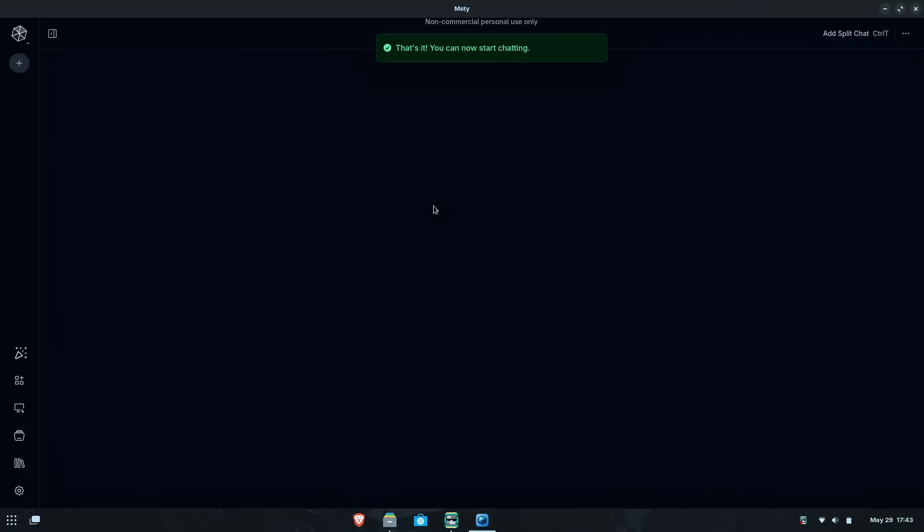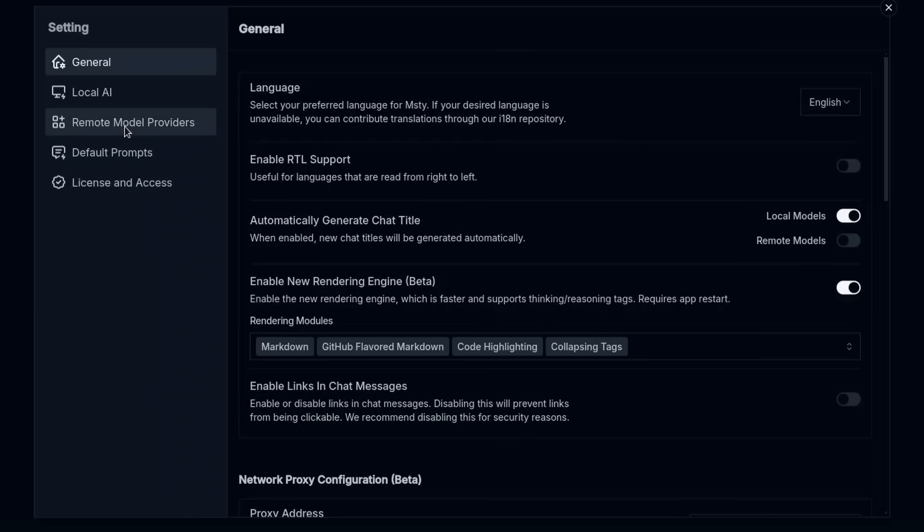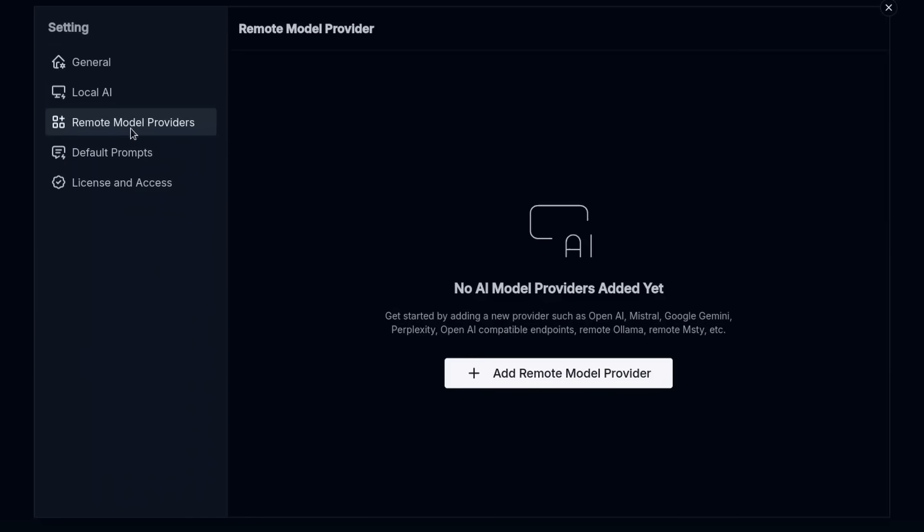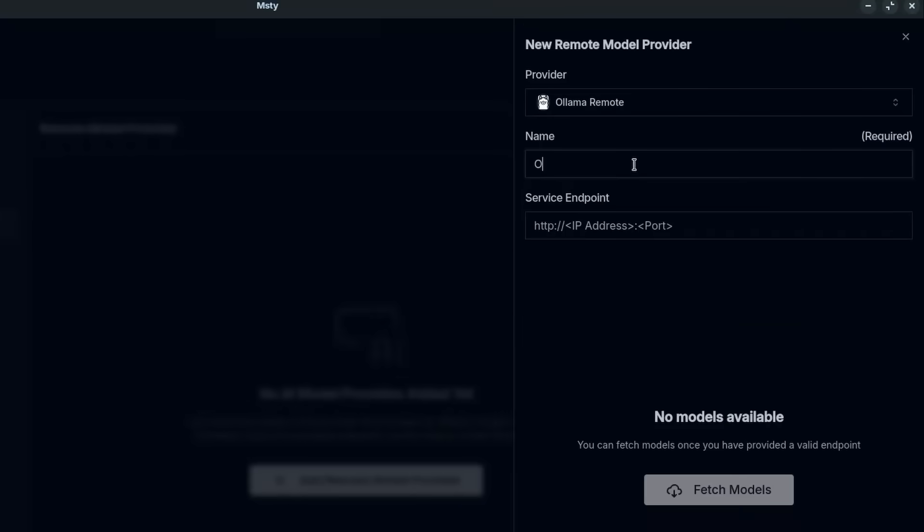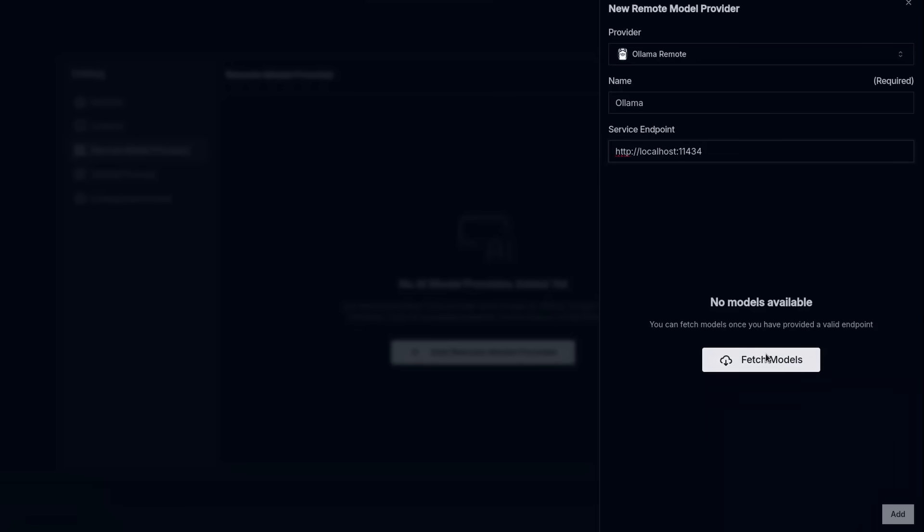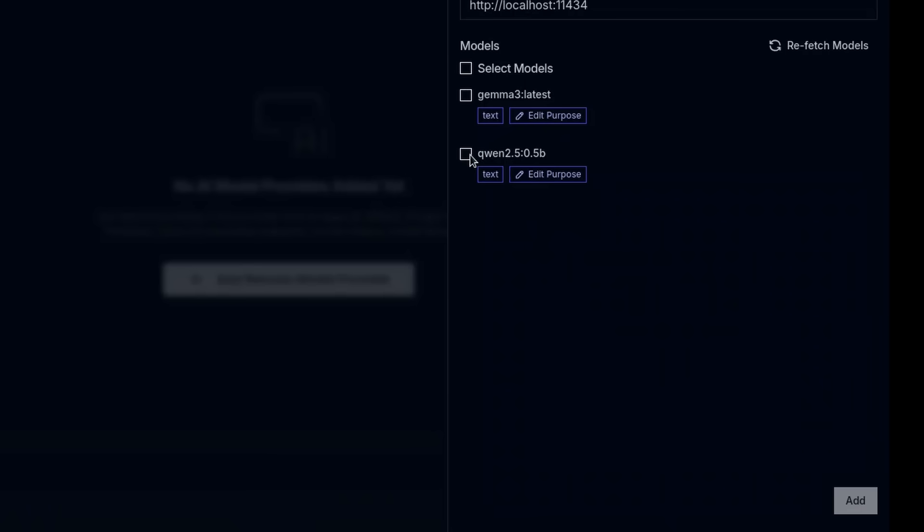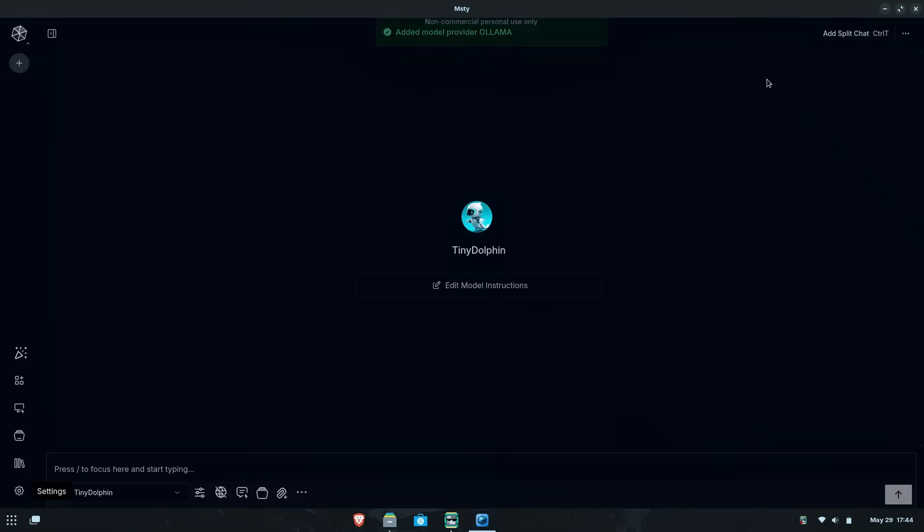After this, let's go to Settings, Remote Model Providers, Add Remote Model Provider, Provider, and then Ollama Remote. For the name, just put Ollama. For the address here, put in localhost on port 11434. Now select Fetch Models. Then at this point you should see Qwen 2.5 show up as it's the only one that the script installed initially. Click the check mark next to it and then finally select Add in the bottom right hand corner.